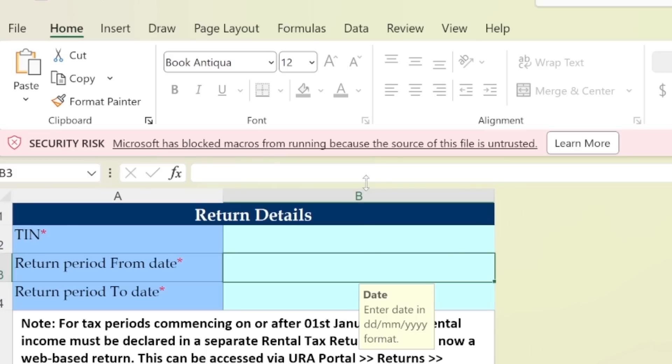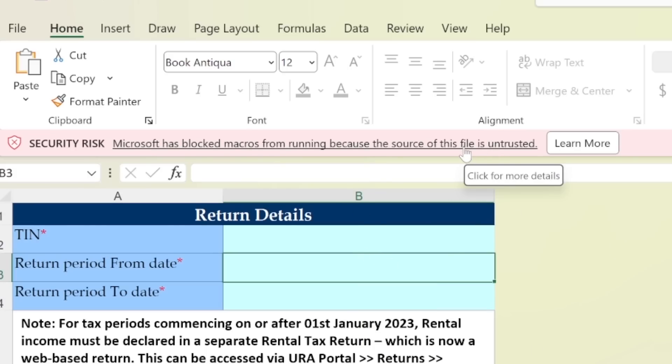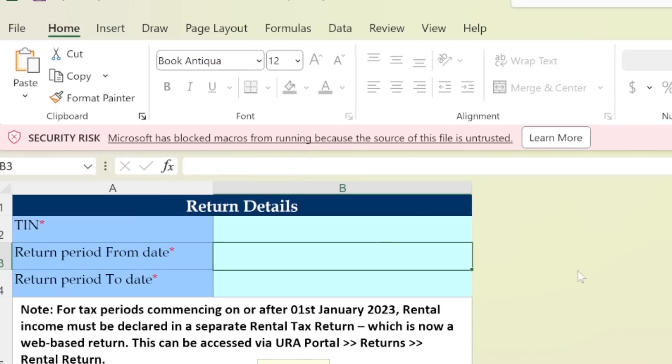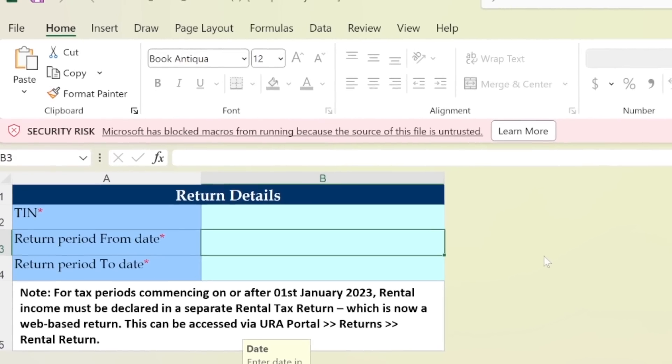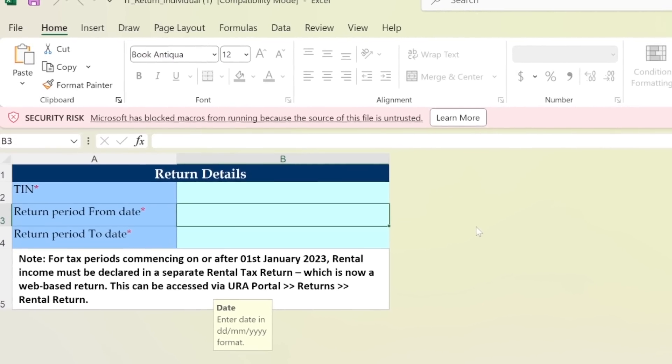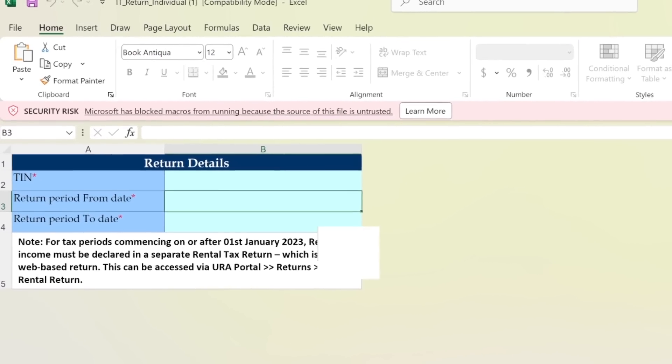Of course, if we continue to fill this template while the macros have not been enabled, you know macros is more like lines of code that enhance this Microsoft Excel template to be able to do things like calculating the taxes that are in line with the current law. The macros are more like programmable codes that are supposed to do specific functions within this template.